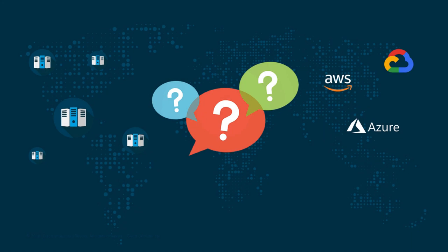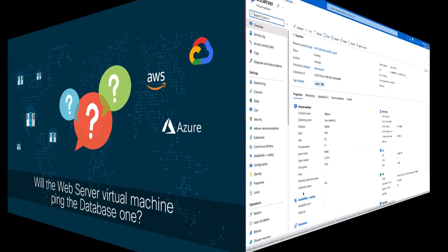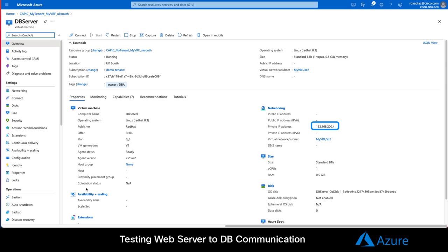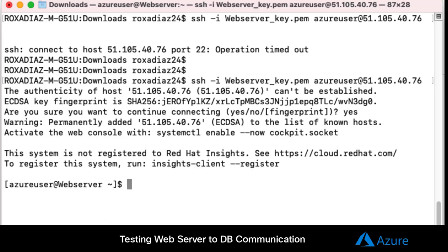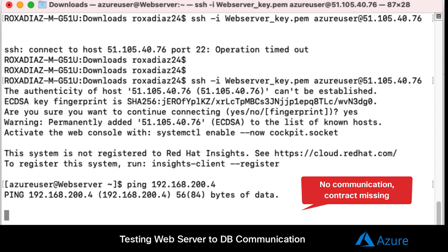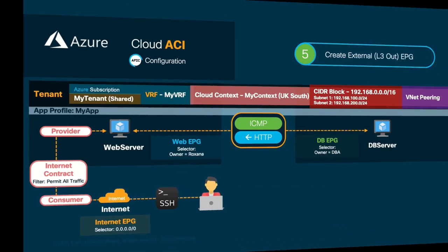The second question would be, will the web server be able to ping the database server? Let's try it. As we can see, the database server's private IP is 192.168.200.4. So, let's open a console on the web server and try to ping it. As expected, it doesn't work, since there is no contract between the web and the database EPG yet.